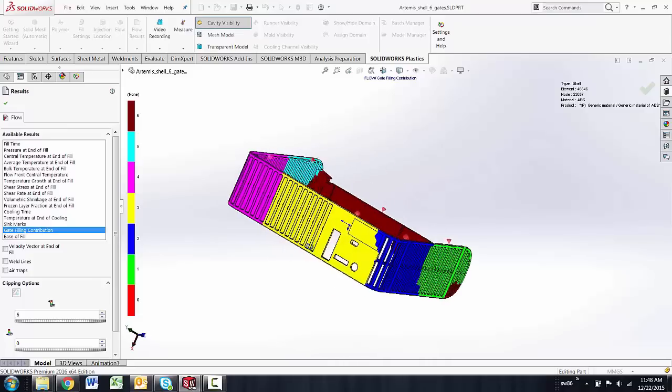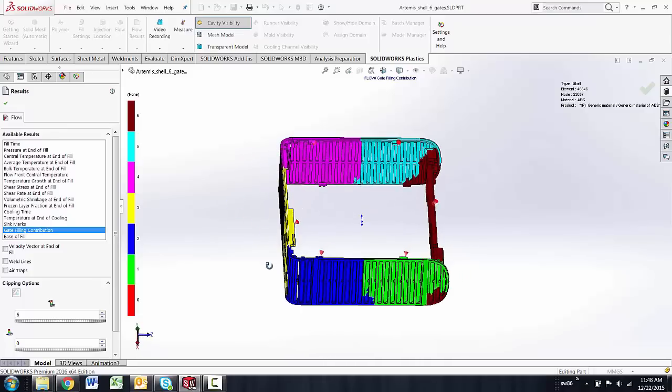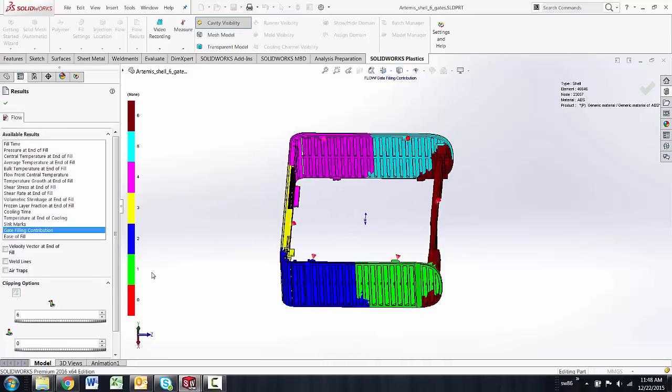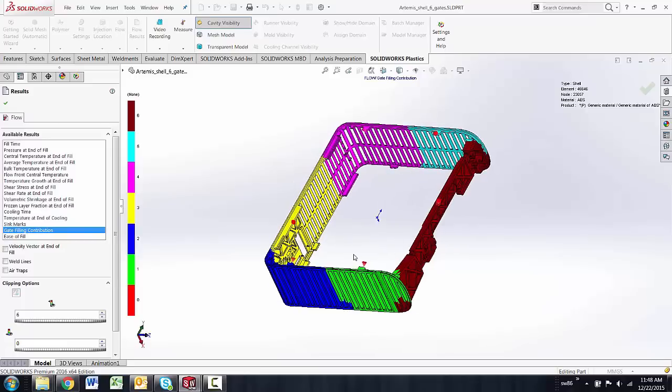You can see I have no red on this one, but also what gate contributes to how much of the fill.